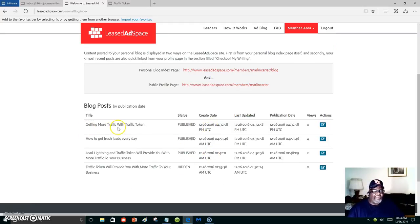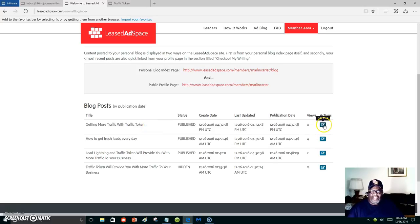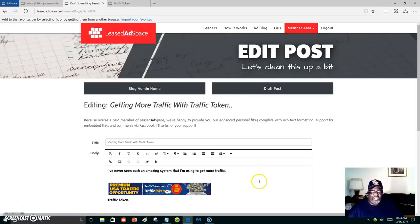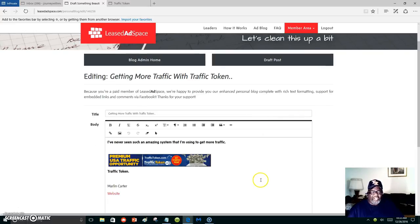There it is right there: 'getting more traffic with traffic token.' And then you can revise it if you want to. Just click there, edit post. It will take you back over to your ad, and that's it.